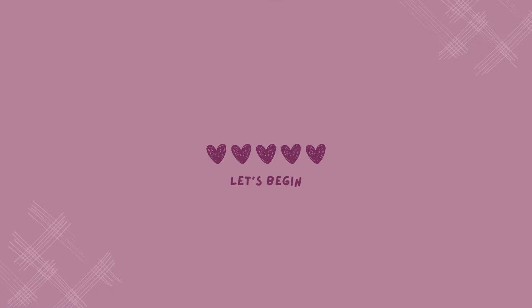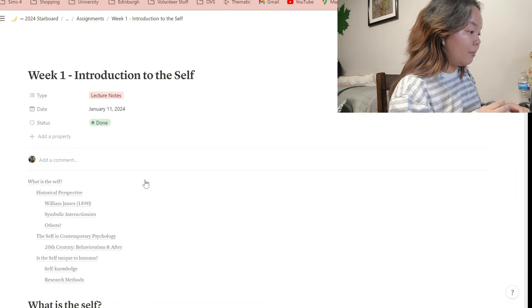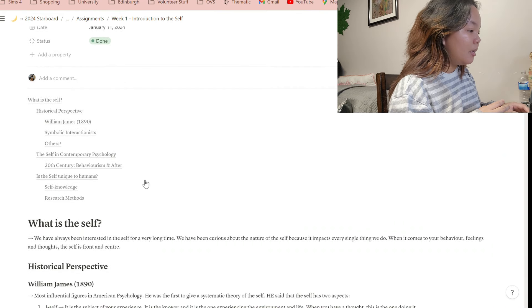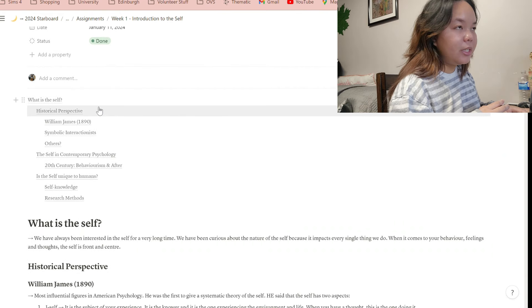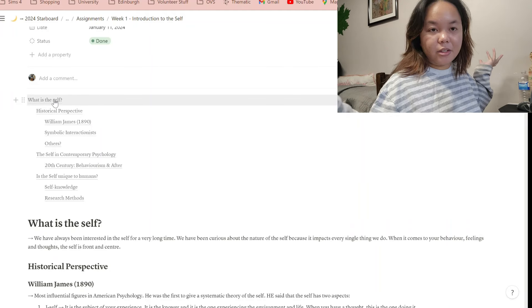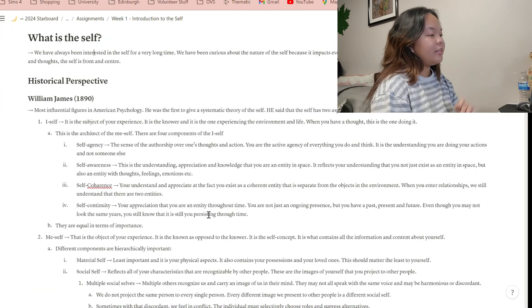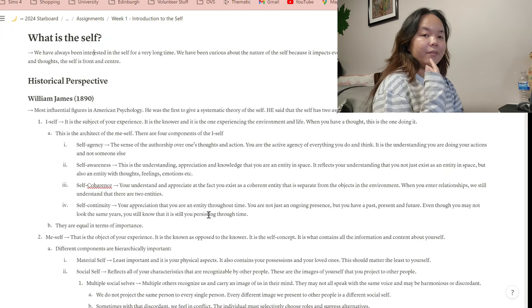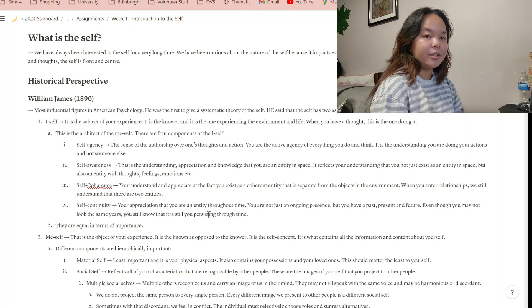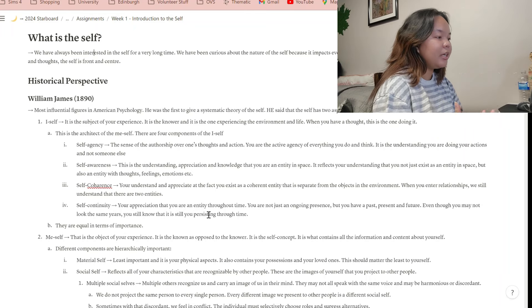Now let me show you my lecture notes, which aren't that different from my reading notes. This particular set of lecture notes follows a similar structure because the professor's slides are already well-sectioned, so I simply follow her structure with clear main topics and subtopics.